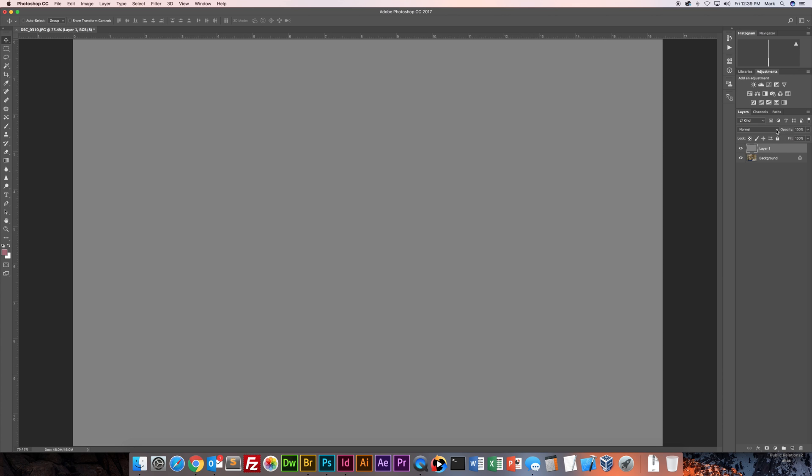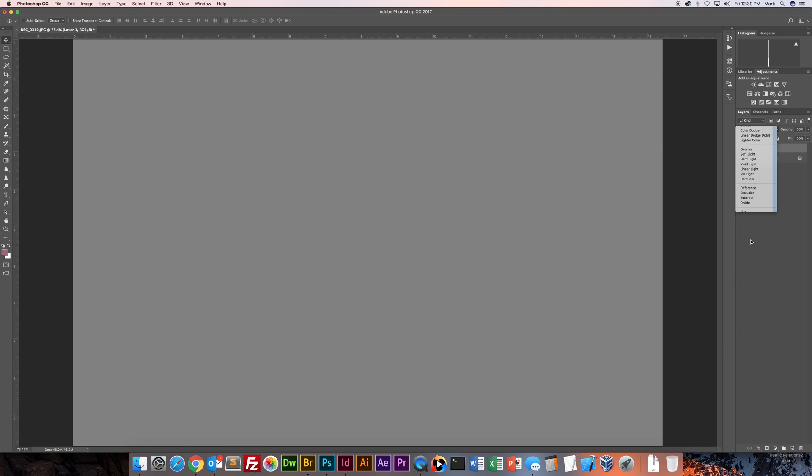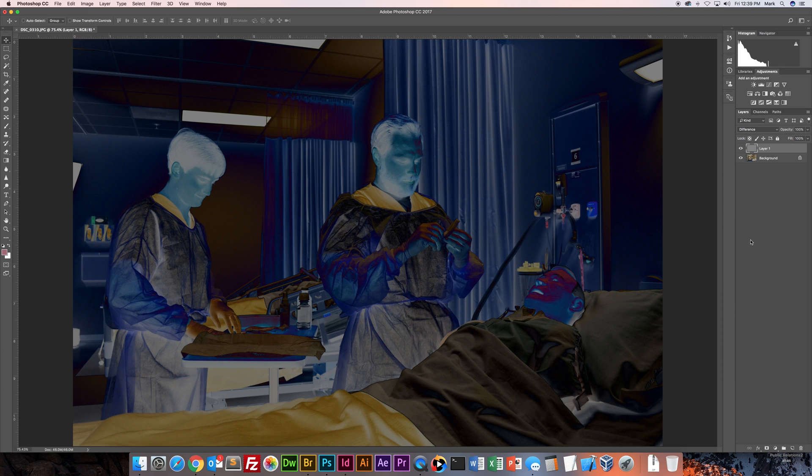From the blending menu, change from normal to difference. And you get kind of this negative looking effect which is what we're actually going for.